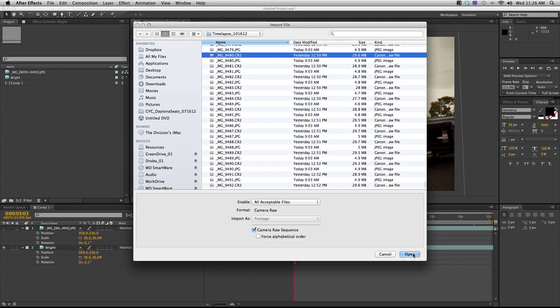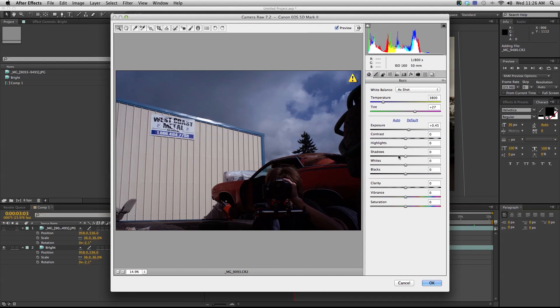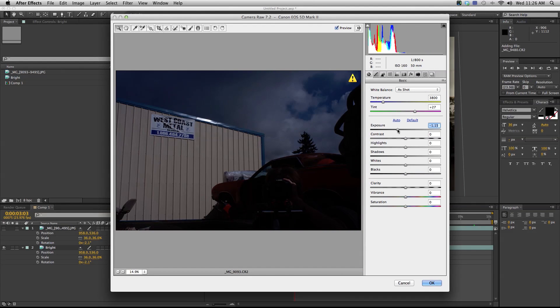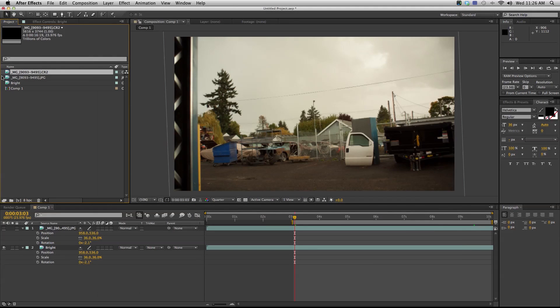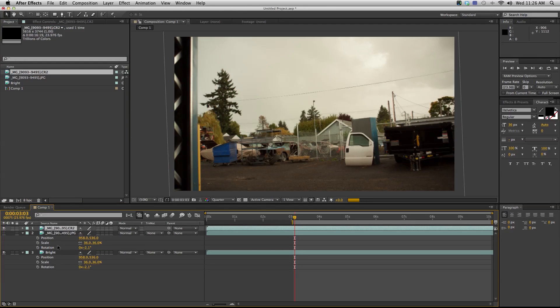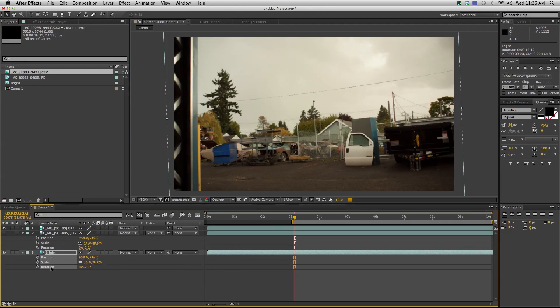I can import my RAW sequence again and I can adjust the settings and make it a little bit darker and I'll hit OK. I can bring this RAW sequence in, select my position, scale, and rotation again, and apply it to my RAW sequence.